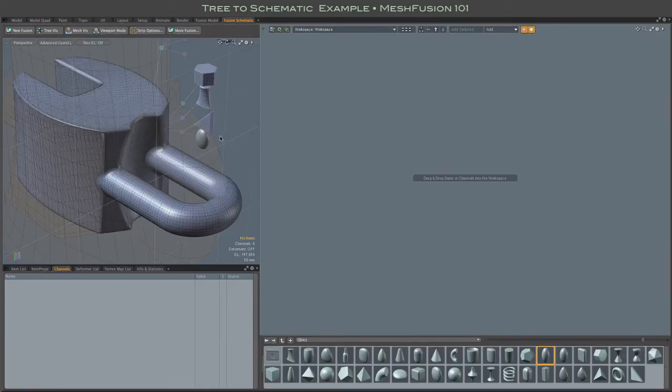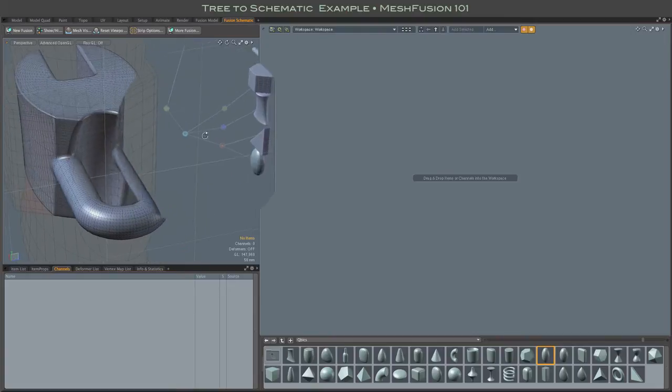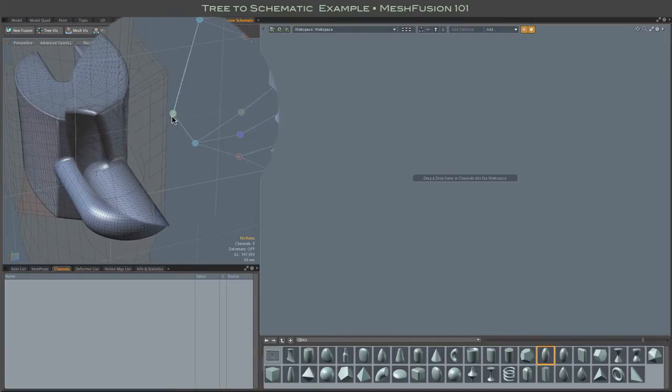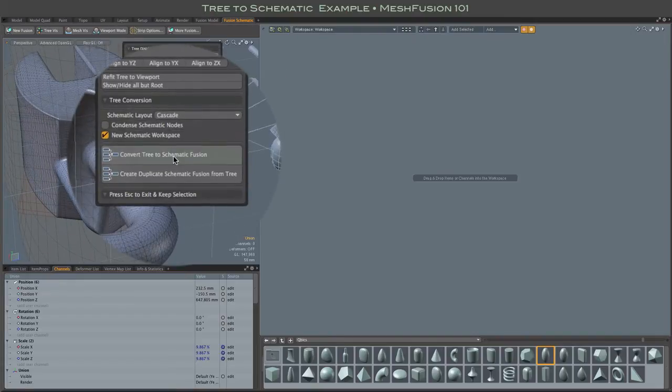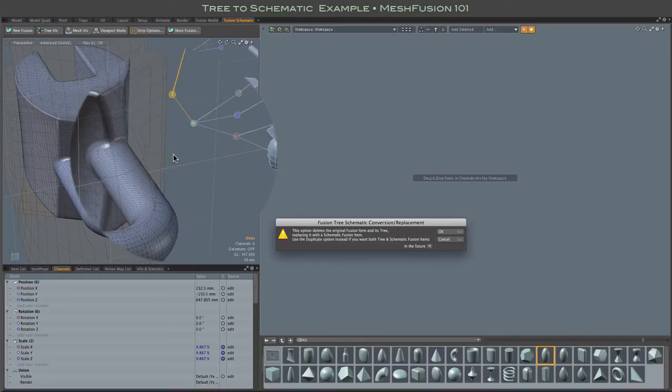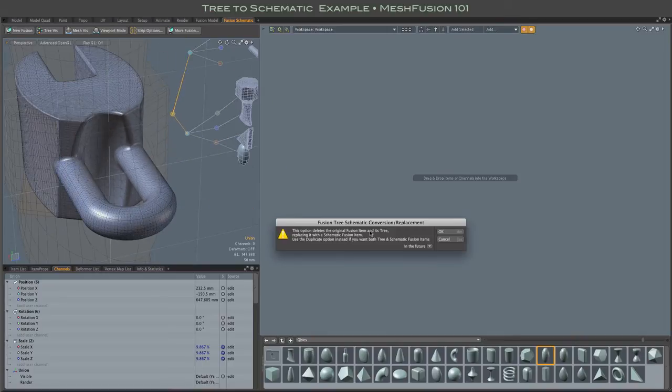Clicking on the root node of the 3D tree pops up this form where we find the Convert to Schematic button. An alert warns us that we are losing our 3D tree in favor of a schematic fusion model.